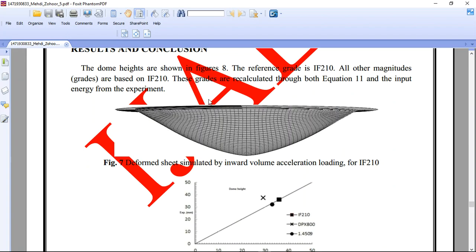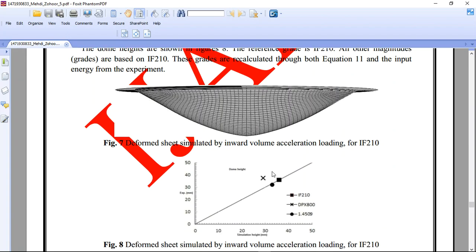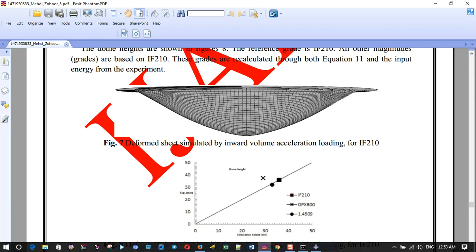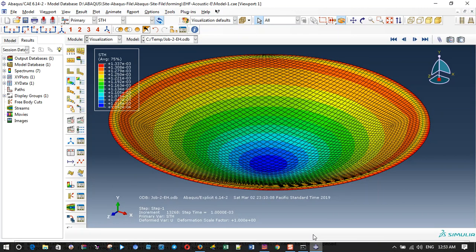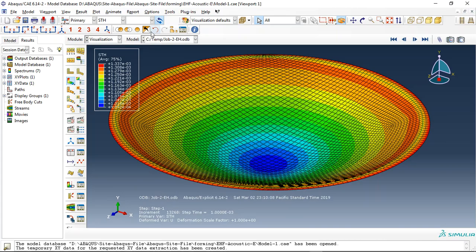You can see here this is the reference paper, and the paper got a result maximum of 36 or 37 mm between these two values, and we got the same result. Let me check this.